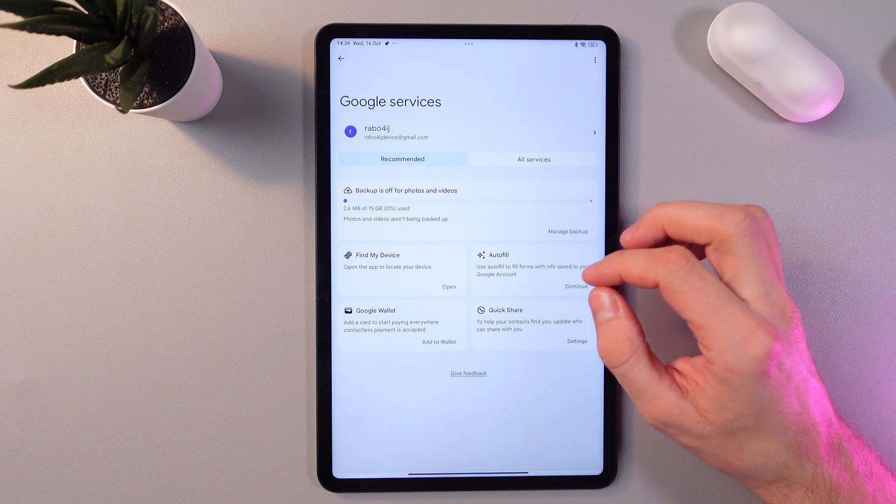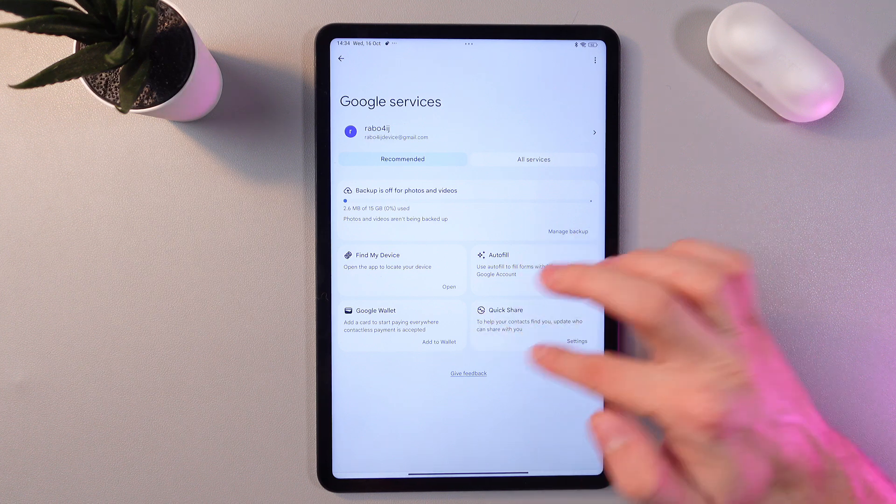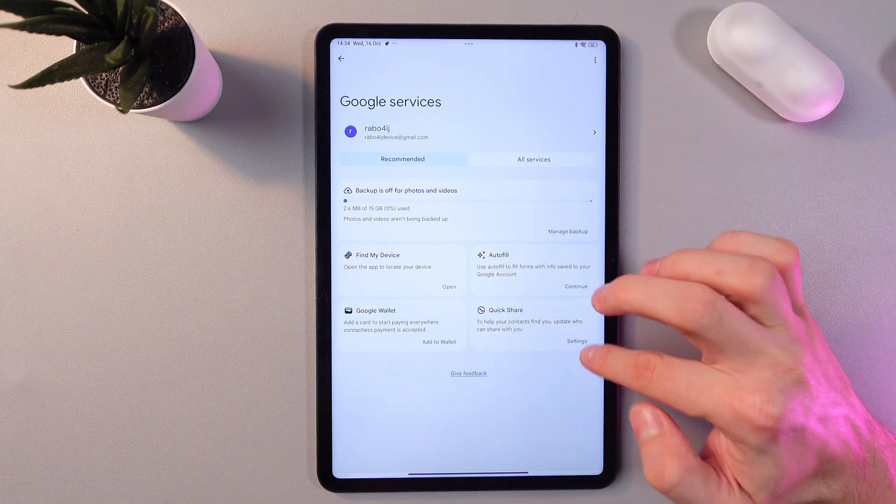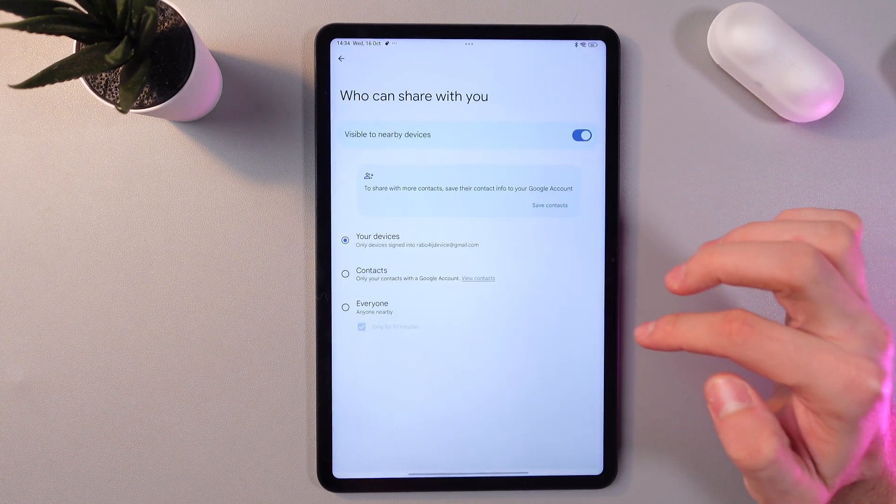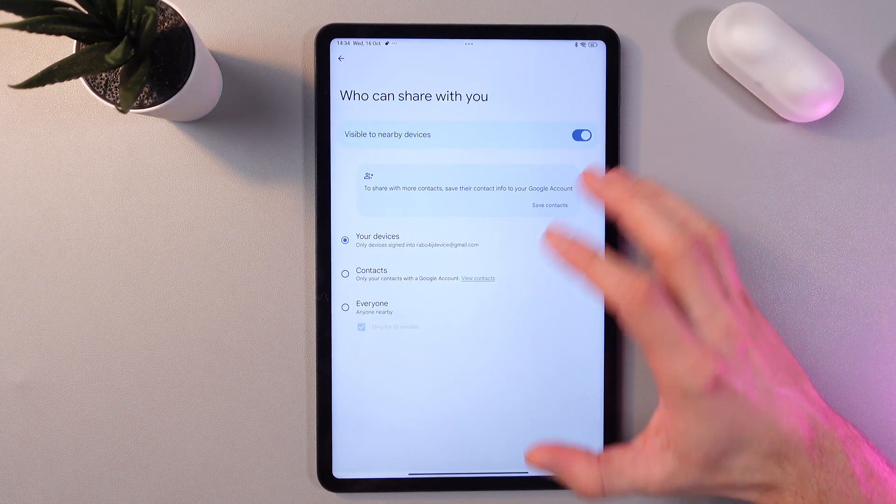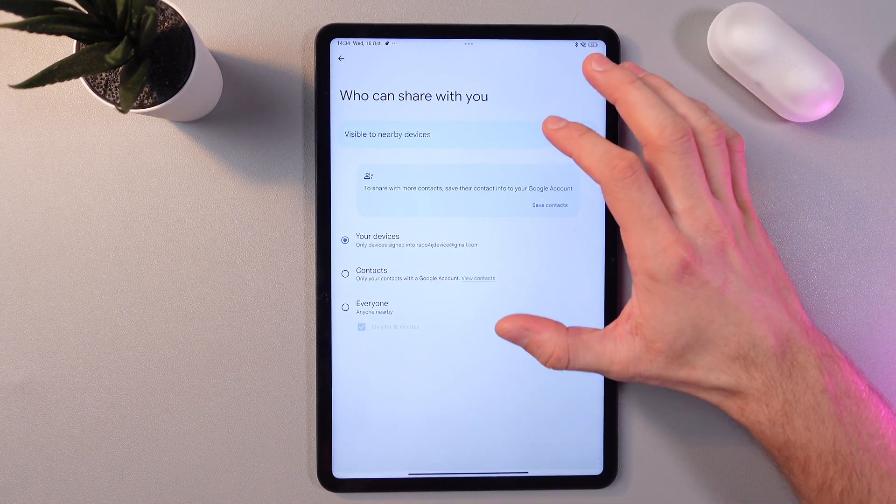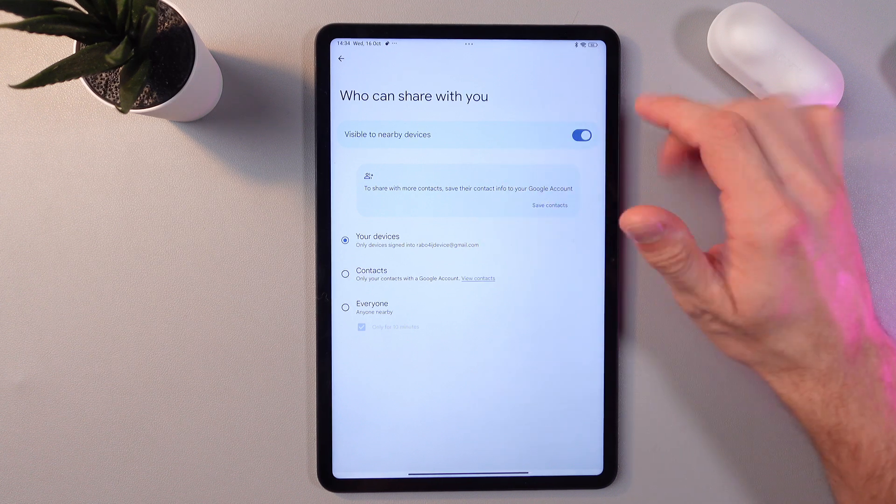Now find your Quick Share option and press Settings. Here you can adjust your visibility and toggle the switch to make it active.